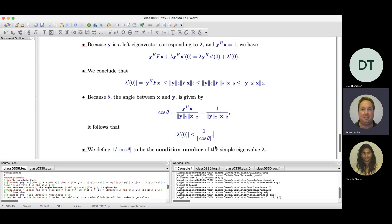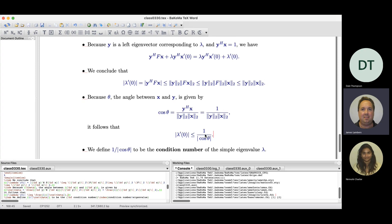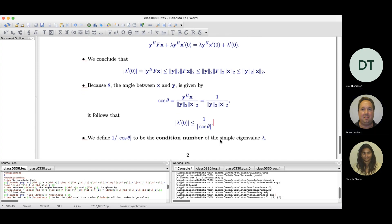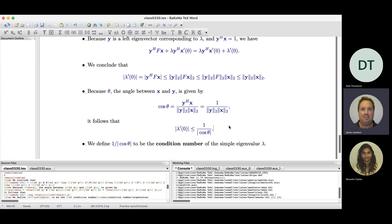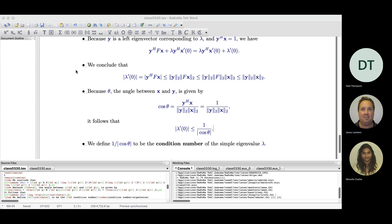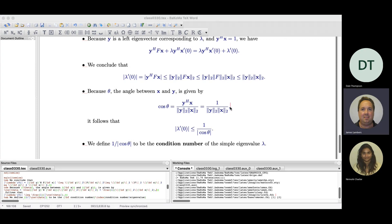If x and y are parallel, the angle between them is zero, cosine is one, and the condition number equals one — the ideal situation. x and y cannot be orthogonal, as we established, but if they are nearly orthogonal, theta is nearly π/2, cosine theta is very small, and the condition number is large. Just as with Ax = b, we want the condition number to be small — it is always greater than or equal to one — and we prefer not to have a large condition number.